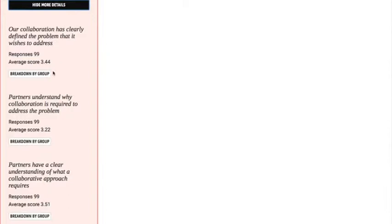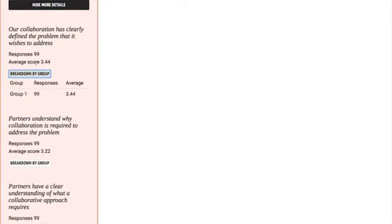If more than 5 people responded from each group, you can click on this and it'll give you a breakdown according to the groups. For this dummy data we didn't actually have groups, so it just says Group 1. But if you had different groups — like a leadership group, working groups, or a community group — and there were more than 5 people responding from each, you would be able to see the scores for that particular question across the different groups.